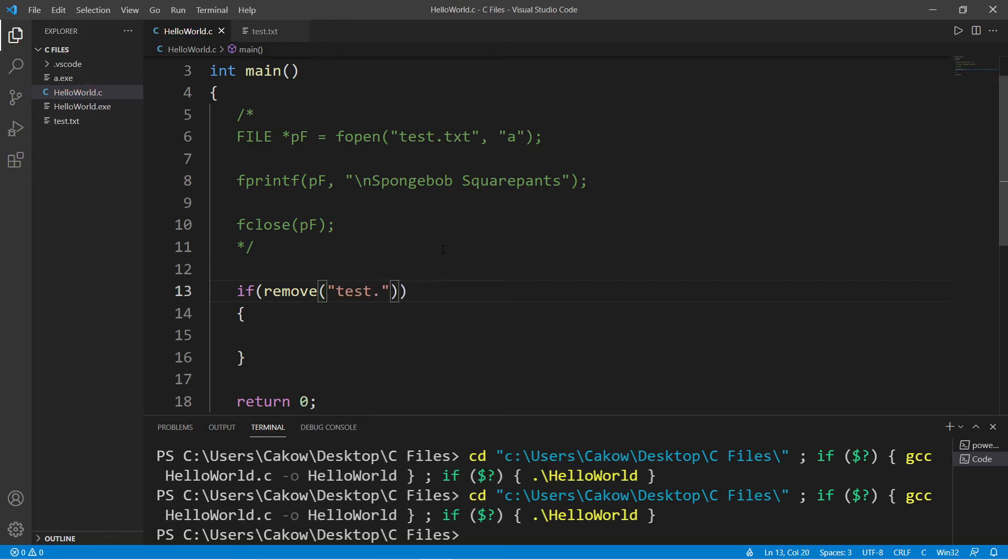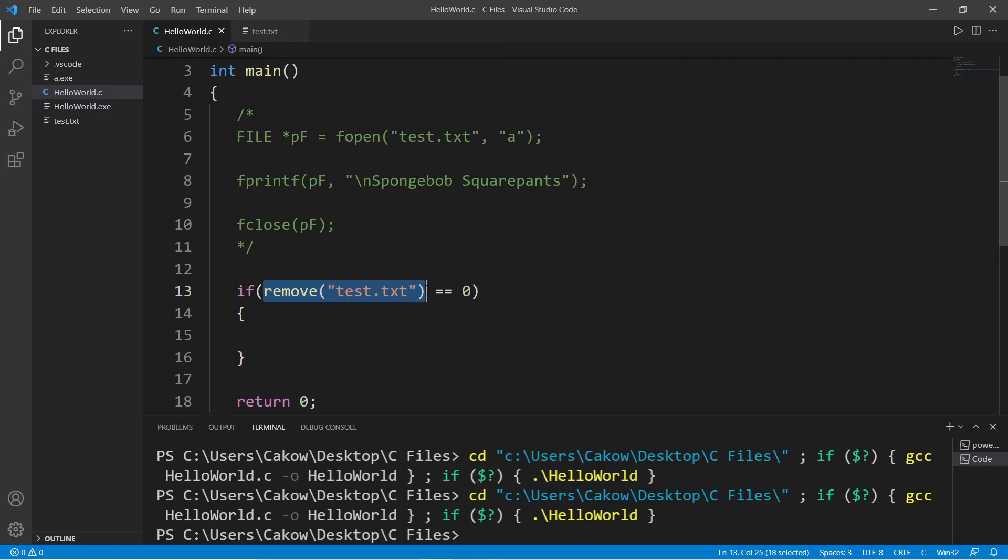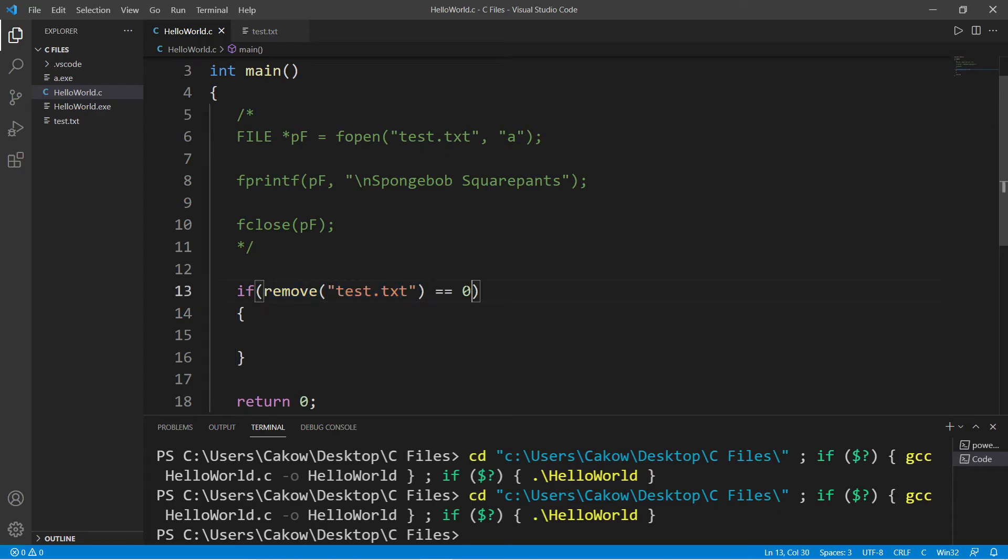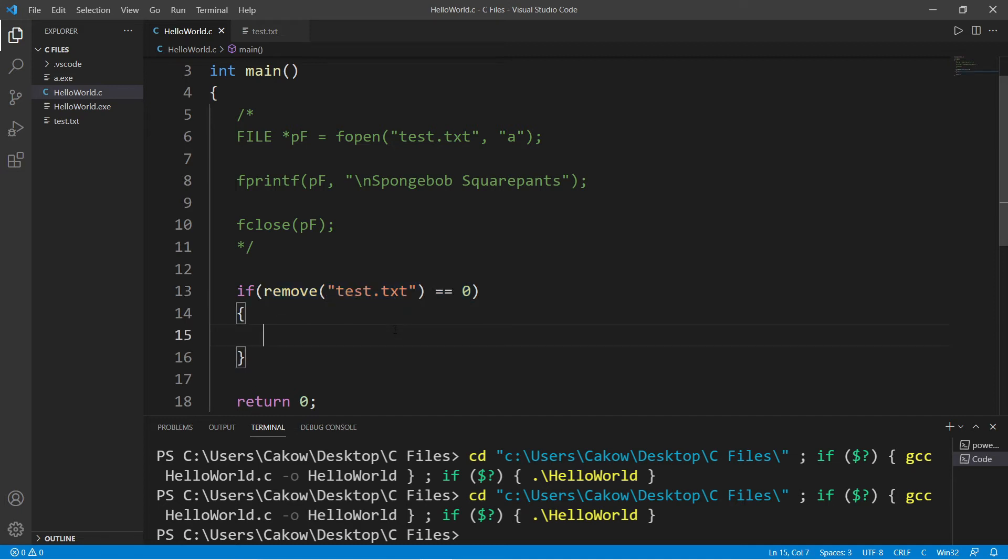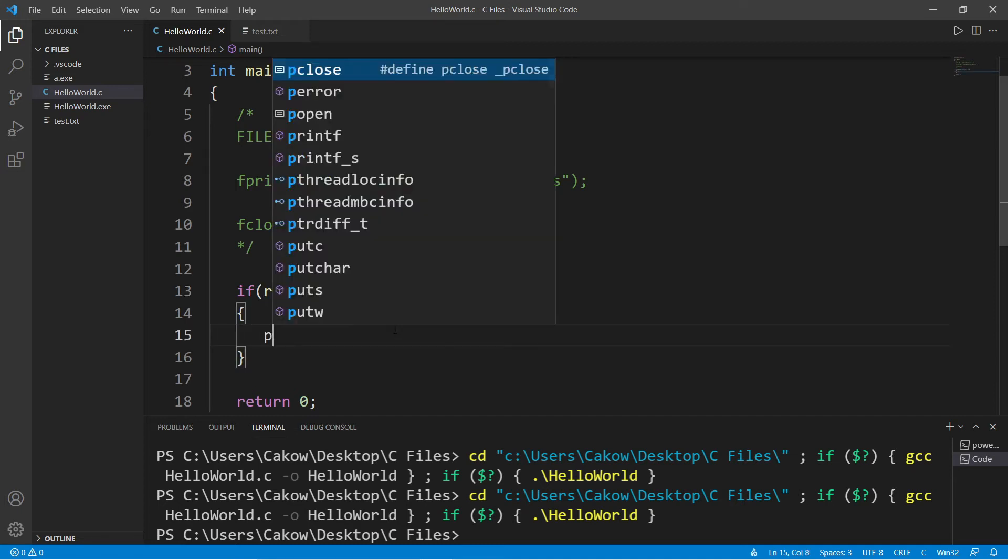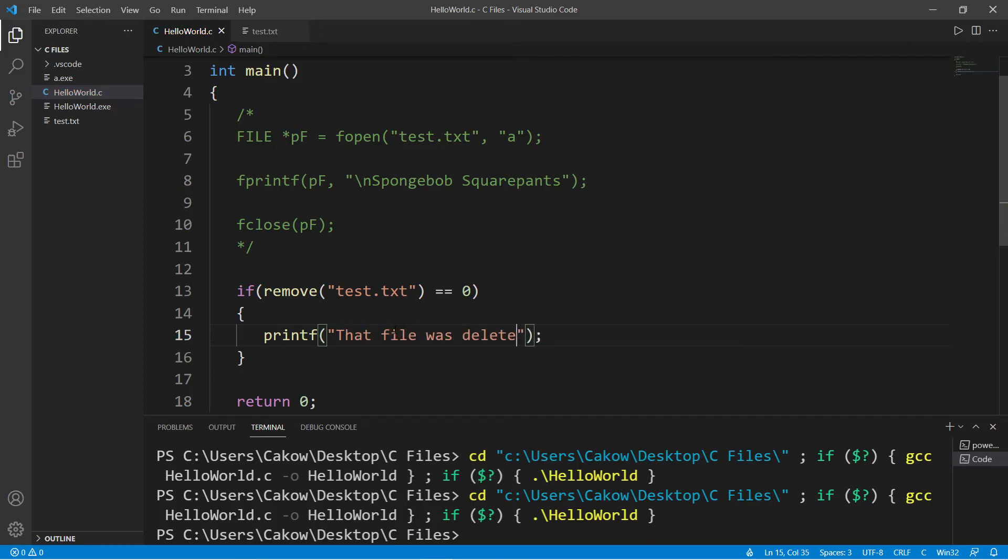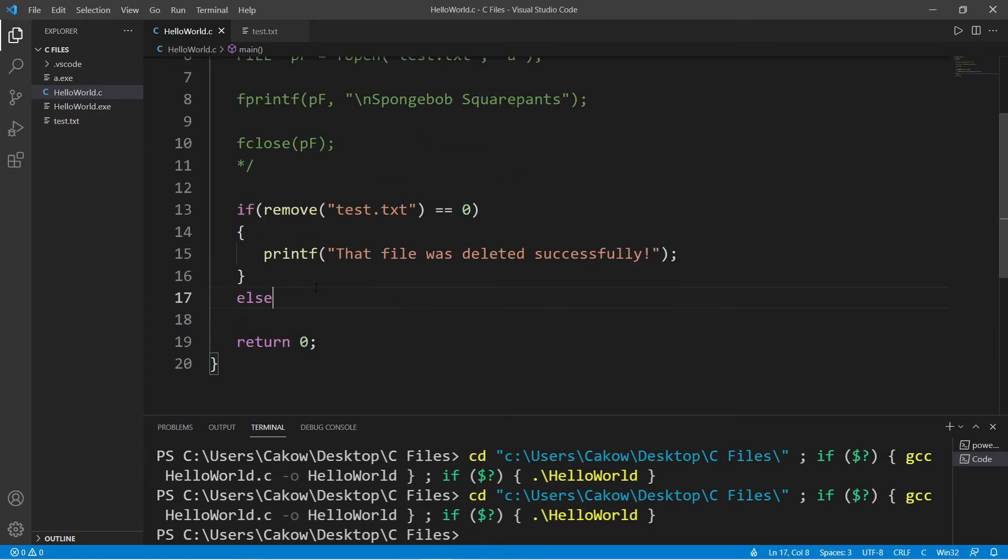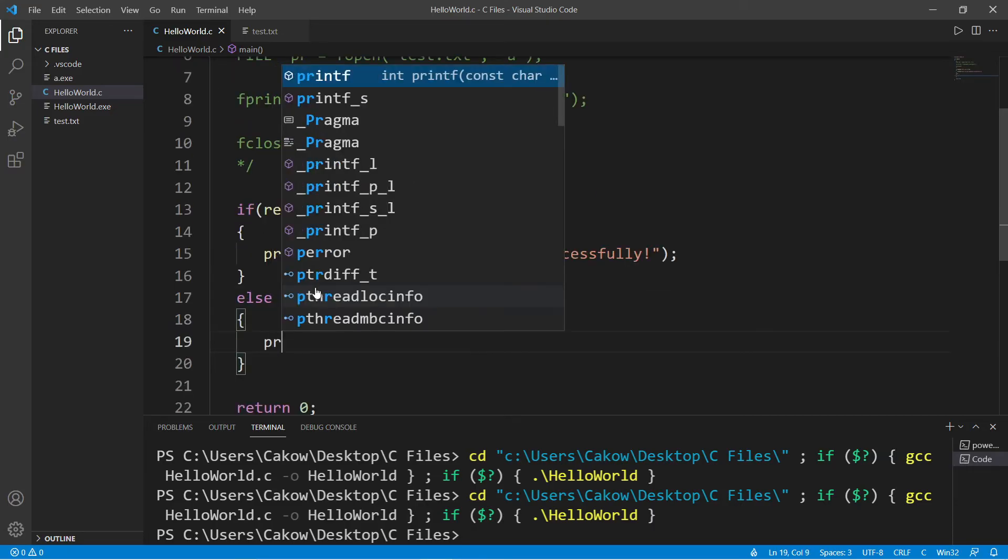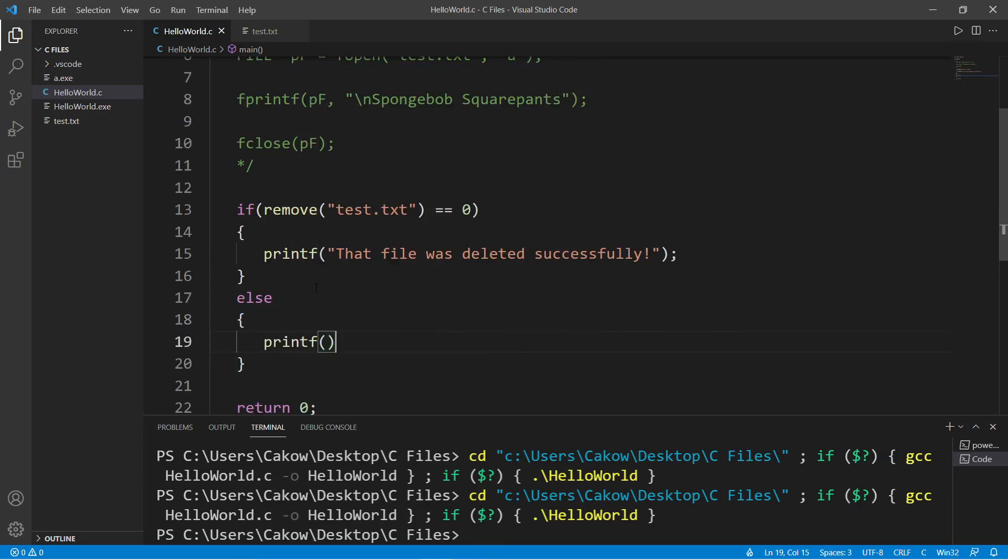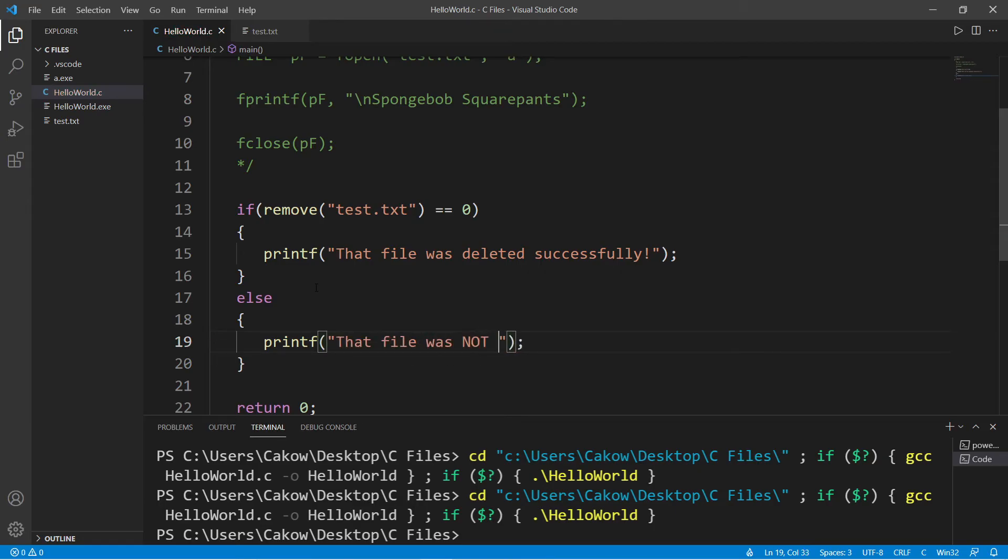If we remove this file successfully it will return zero. So if after invoking the remove function, if this returns zero that's its exit code, that means that file was deleted successfully. Let's print a message to let the user know that file was deleted successfully. Else we will print a different message, printf that file was not deleted.